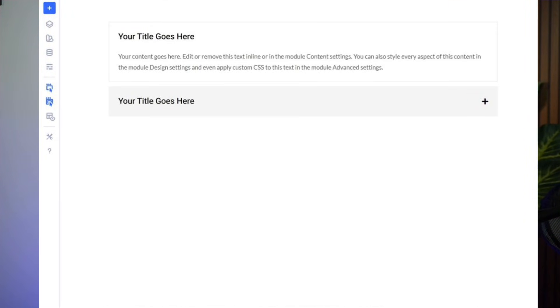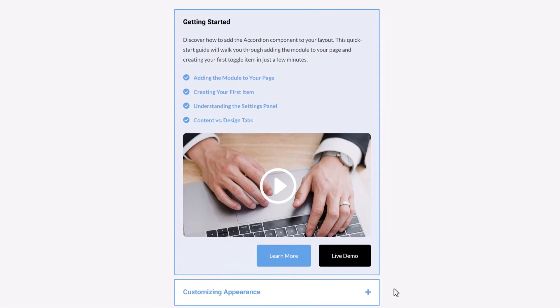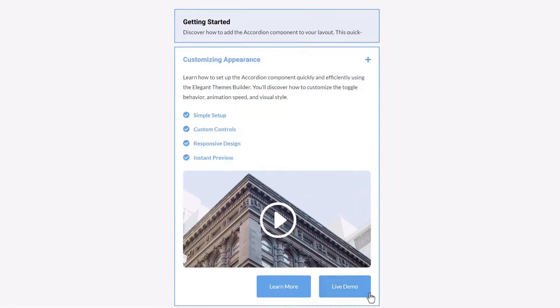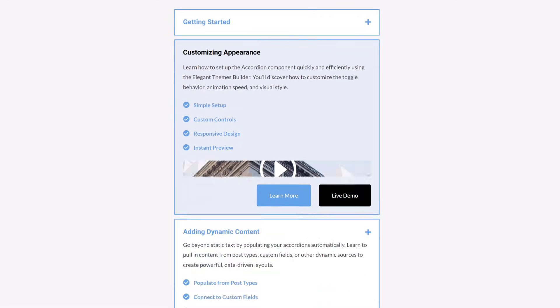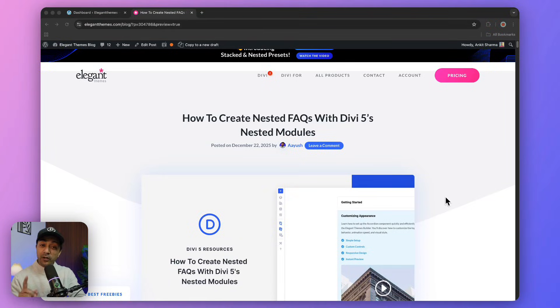This is how a normal FAQ design looks on your website - pretty boring and flat, isn't it? But we're going to turn it into something like this. Looks cool, right? You can make these kinds of stylish FAQ sections on your website in no time. Let me show you how.